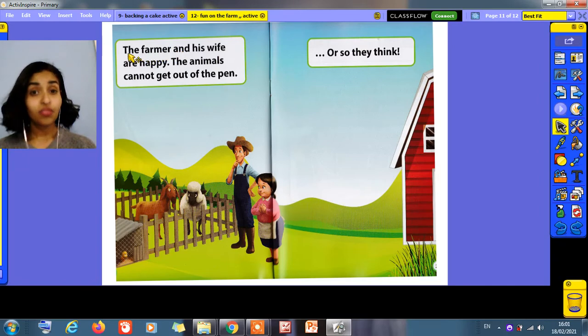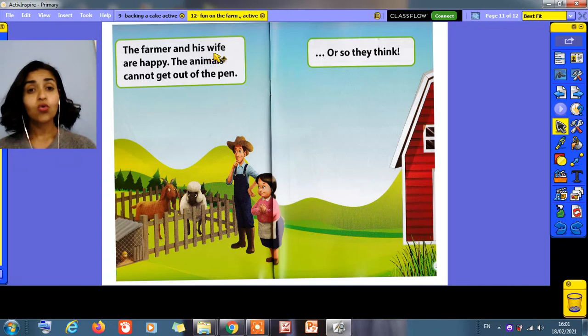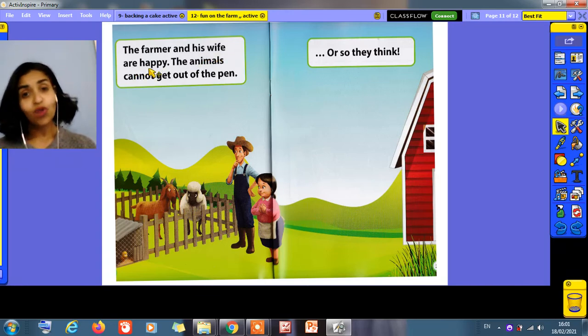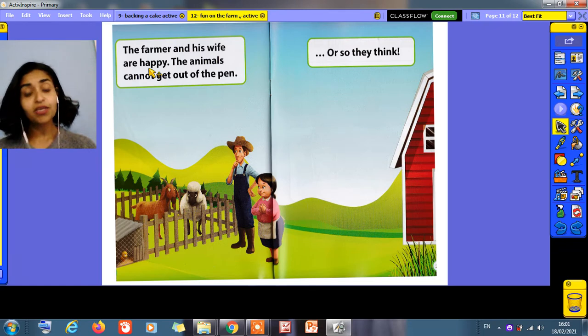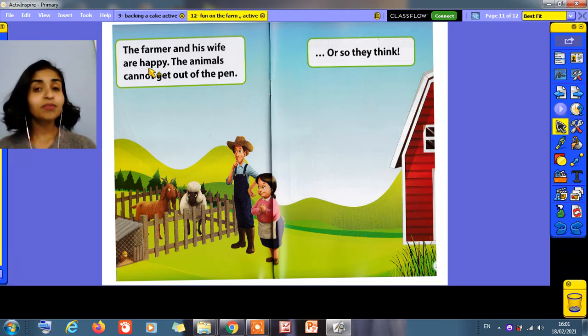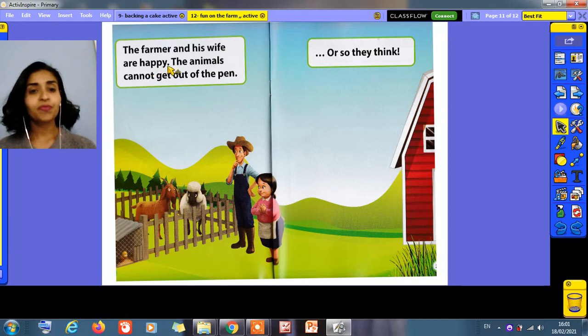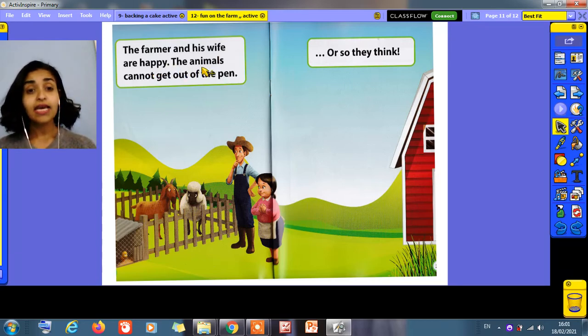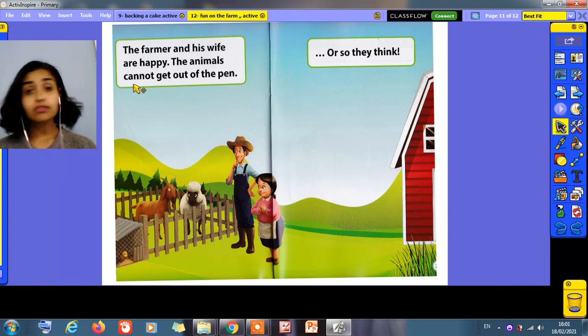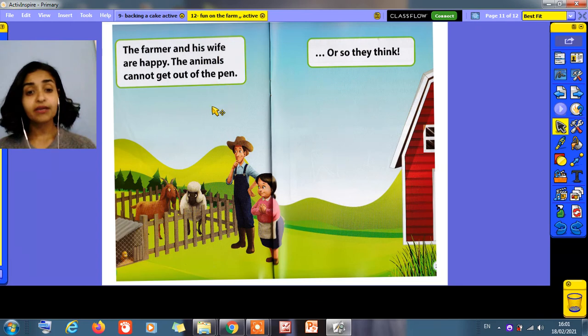The farmer and his wife are happy now. Why are they happy? Because they put all the animals inside the pen and the farm is safe now. The animals cannot get out of the pen.